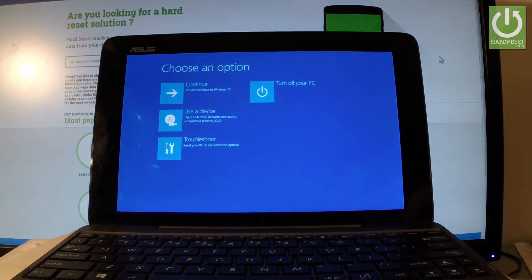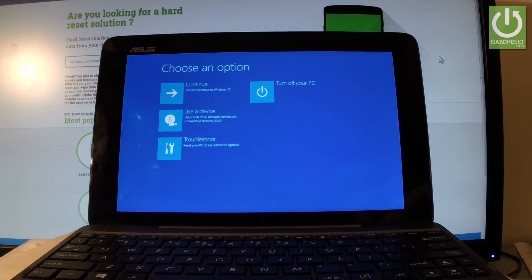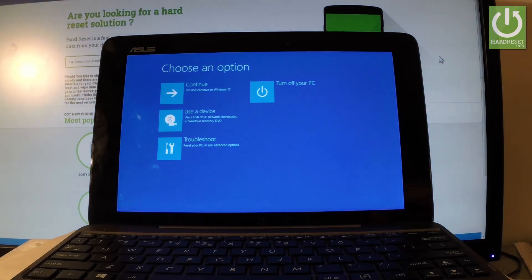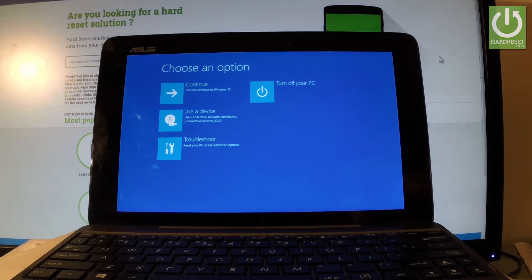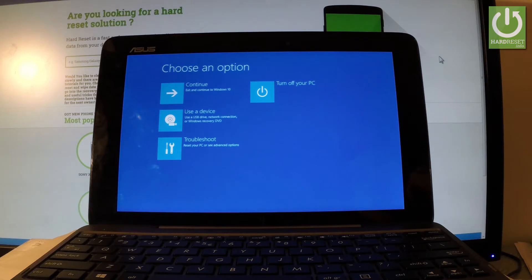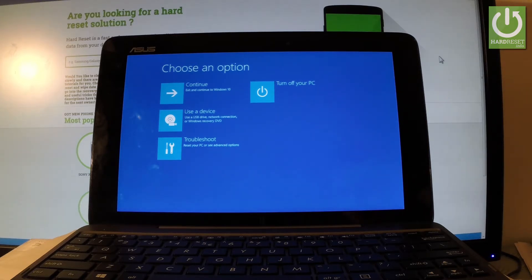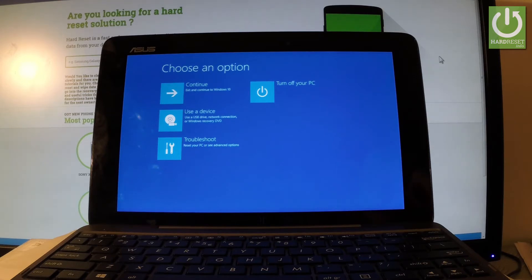You can navigate here by tapping appropriate options. You can choose continue to exit this mode and boot into Windows 10, select turn off your PC to switch off your device, use a USB drive, network connection, or Windows recovery DVD, or select troubleshoot.